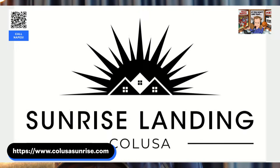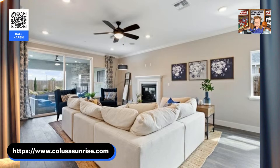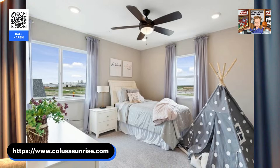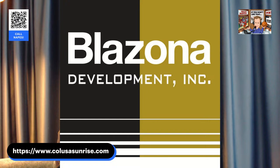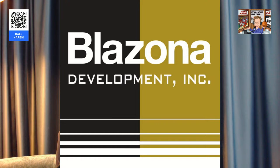It is all good. Tell you what else is good, and that is Sunrise Landing in Calusa. And if you go to calusasunrise.com, you can check out all of these beautiful models from Blizzona Development. Six models to choose from. No Melaroos, no homeowners. Great access to I-5, Highway 20. It's a beautiful area in Calusa. And, again, just go and check out those beautiful models at Sunrise Landing from Blizzona Development. Go to calusasunrise.com.